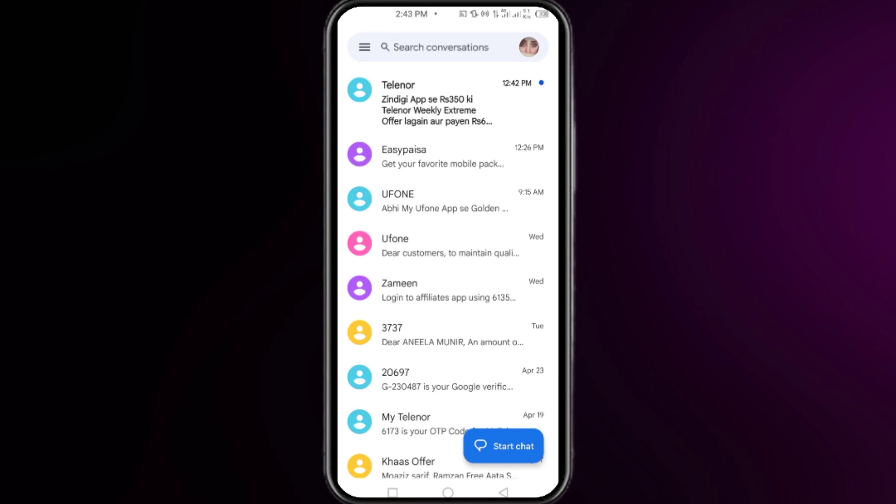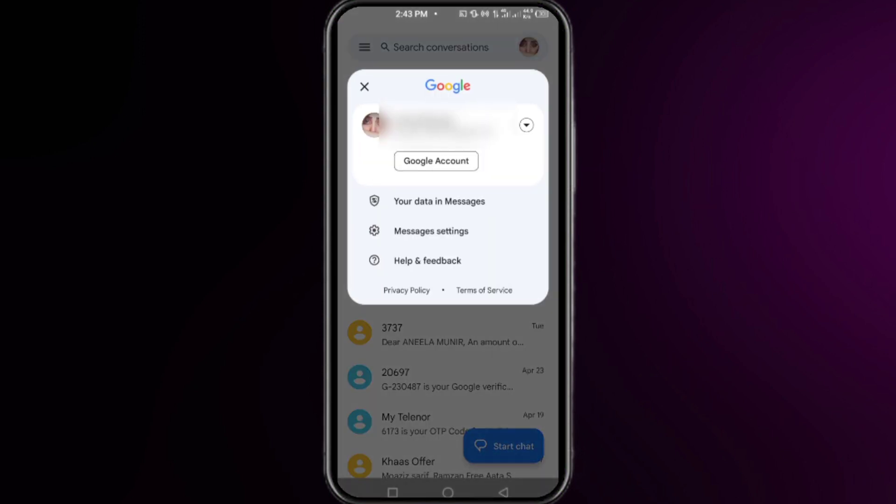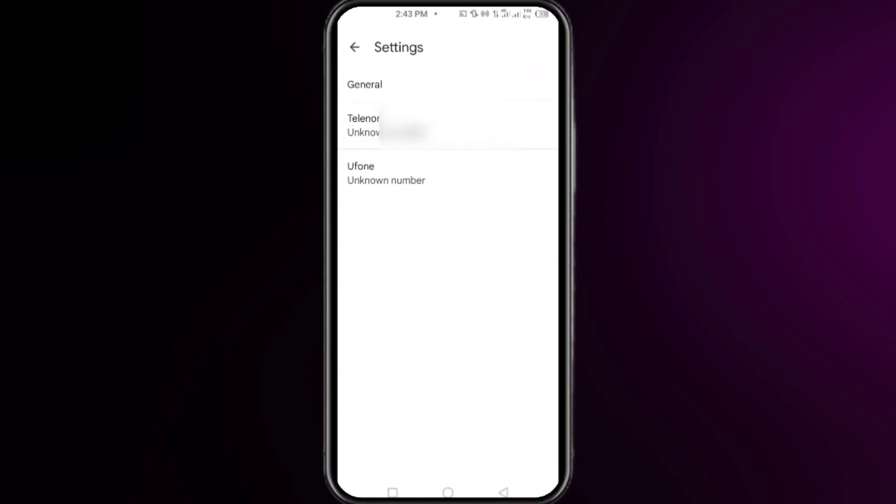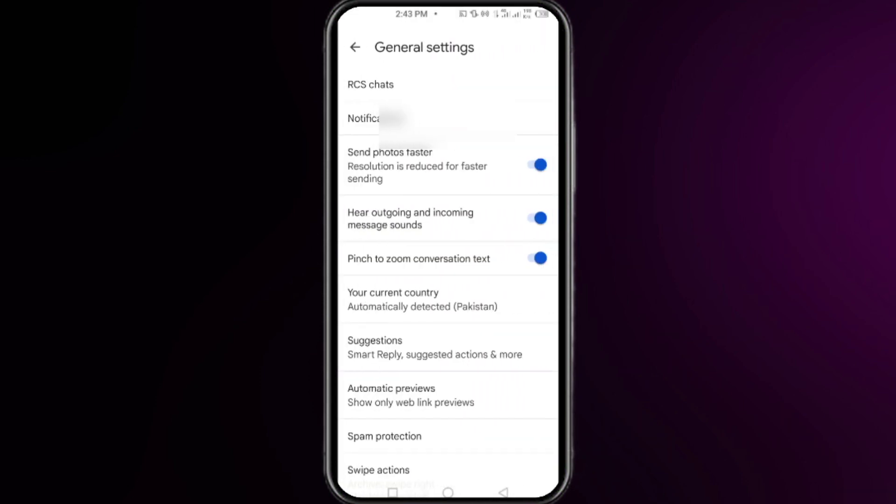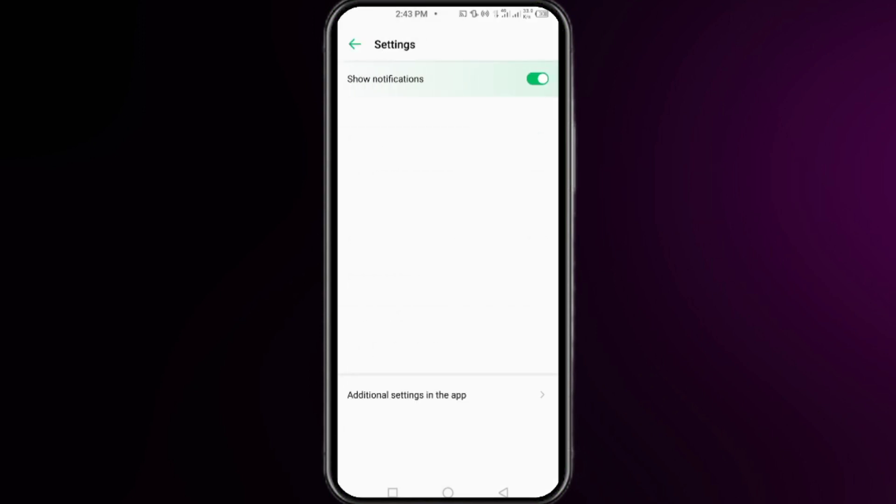Now click on your profile icon at the top right corner. Now click on the message settings, click here on the general, and here click on the notifications. Right here you have to click